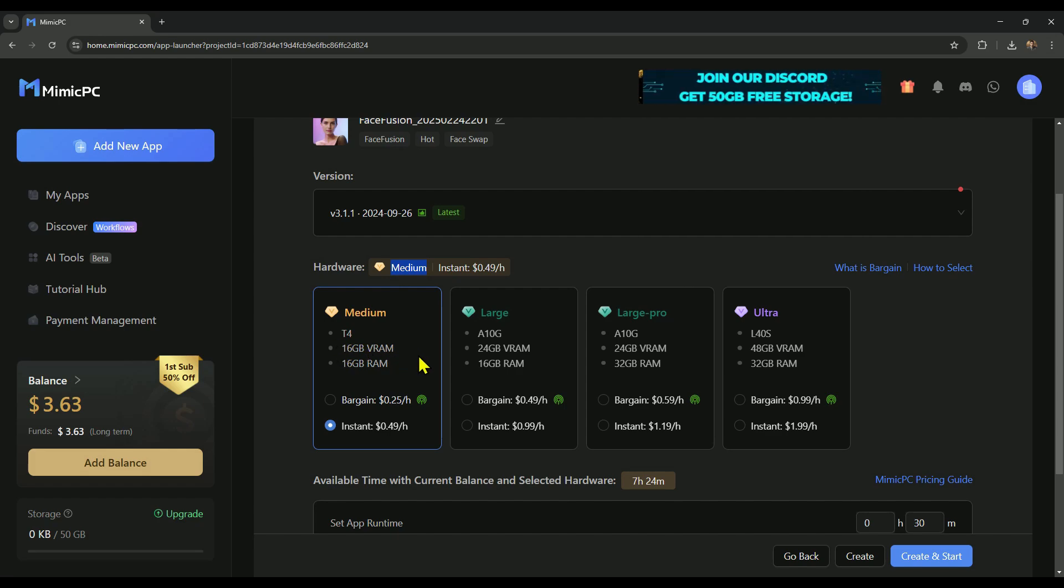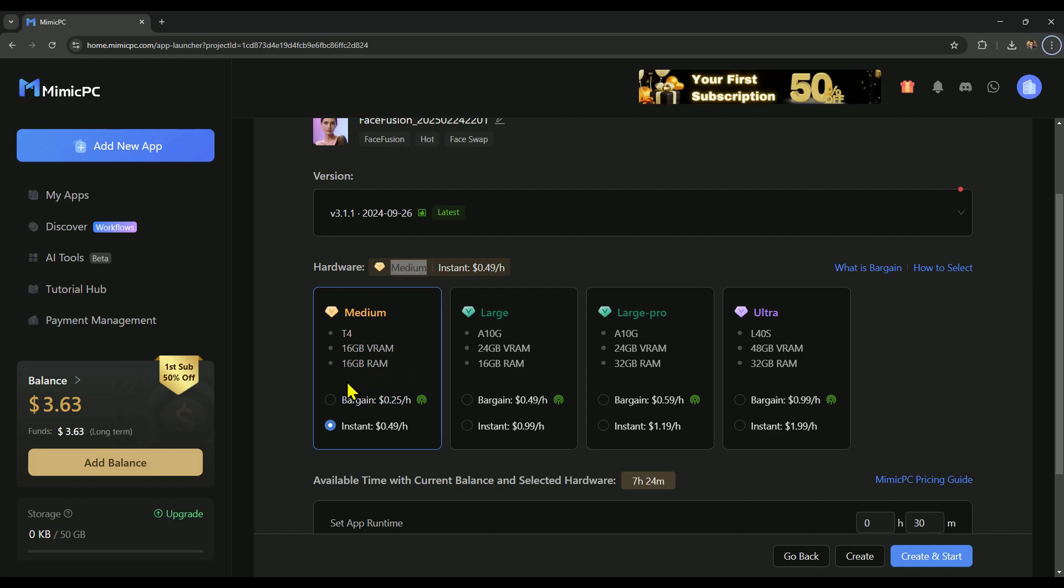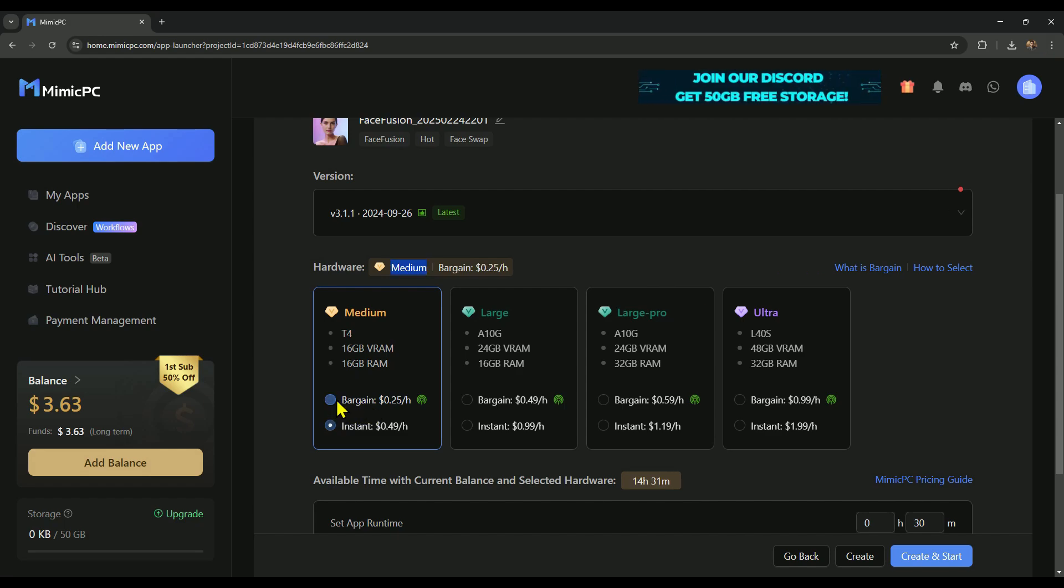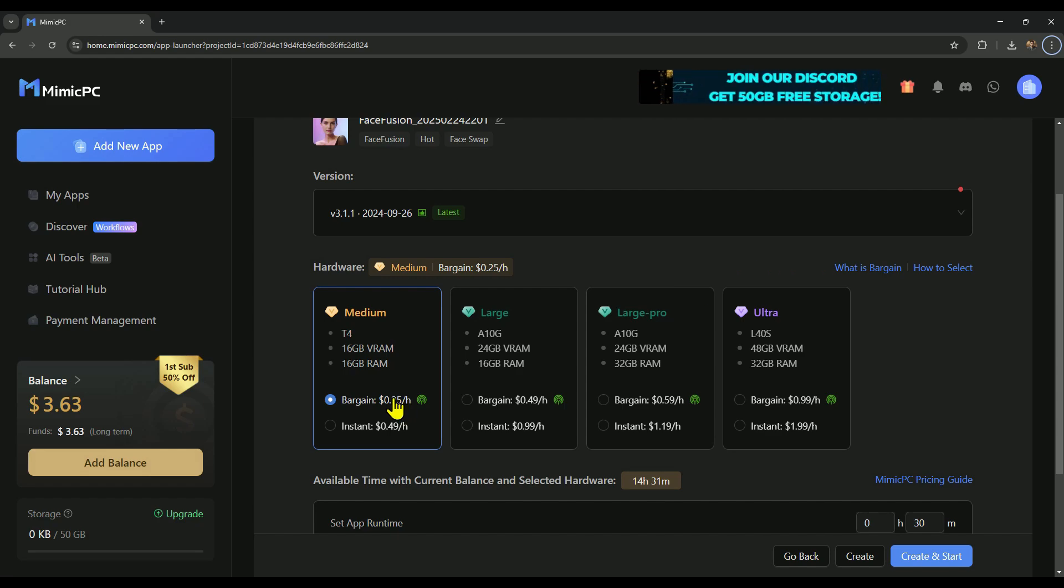It offers 16GB VRAM and 16GB RAM. There are two pricing options. Bargain mode, it's cheaper, 25 cents per hour. But you only get access when GPUs are available, so it's not always stable.